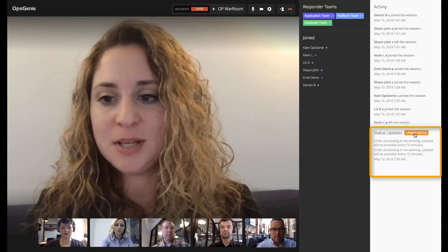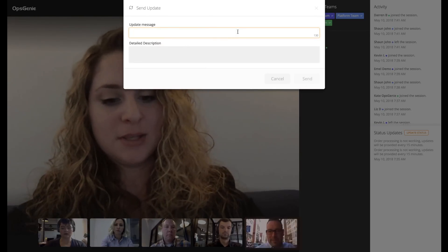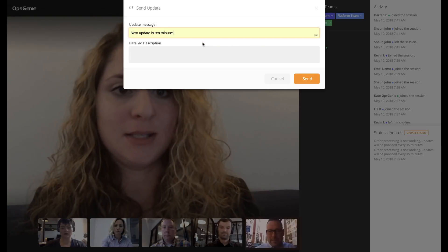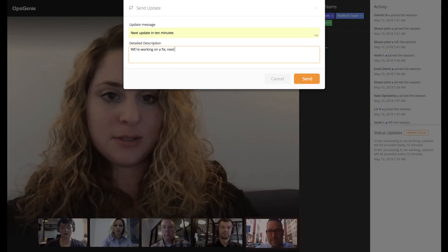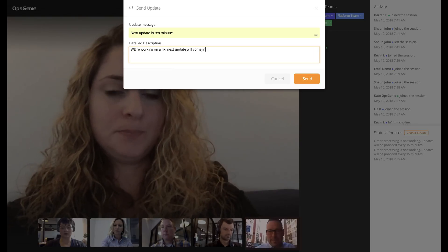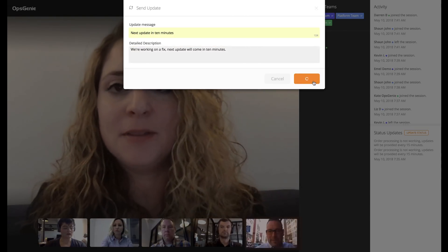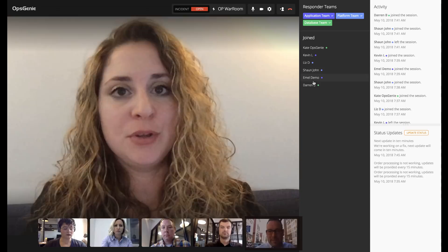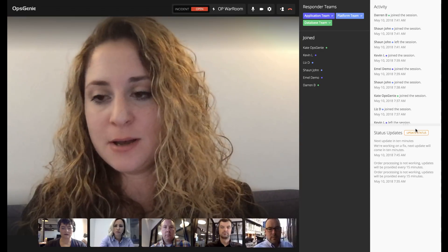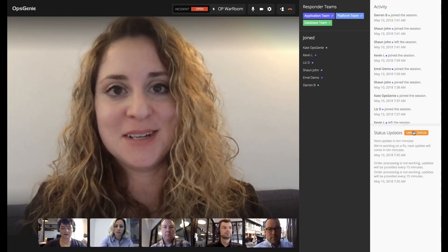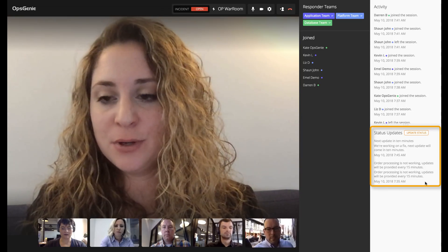Down here is status updates. I can quickly click on this and then update all of our stakeholders with a quick message. I'll put "next update in 10 minutes." This way everything can be done directly from the War Room. You don't have to move back and forth between different tools to communicate with your stakeholders, especially if you are in the middle of an incident. You can see my status update went through and it's showing here.